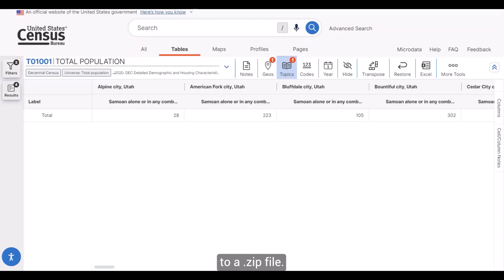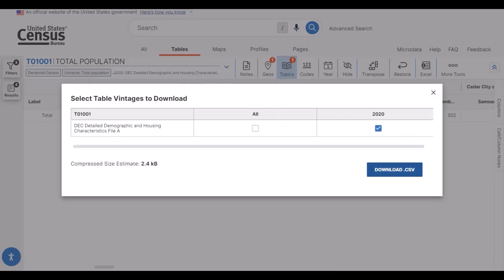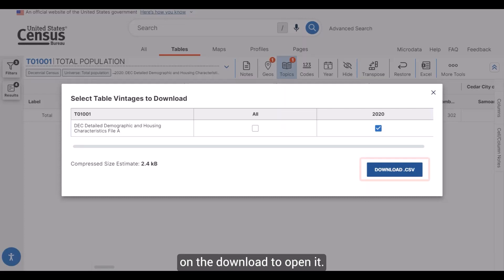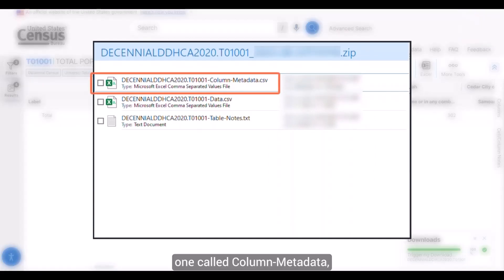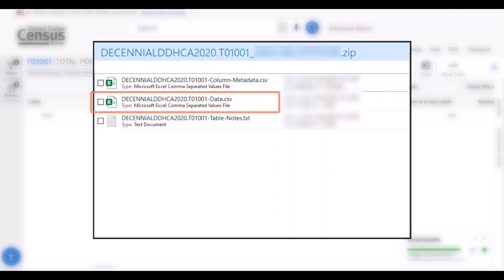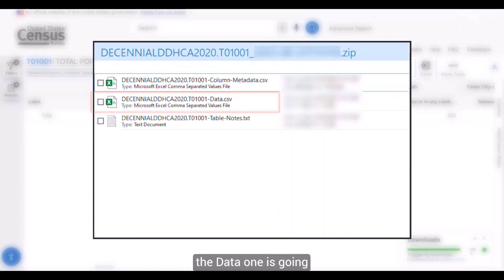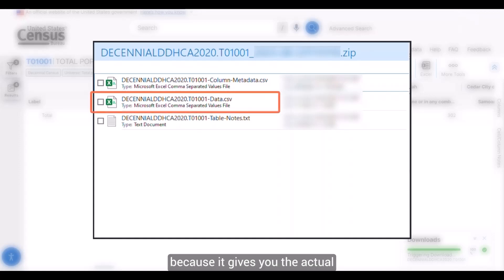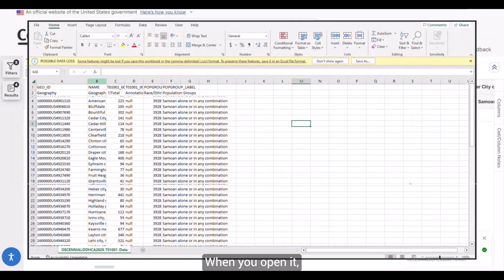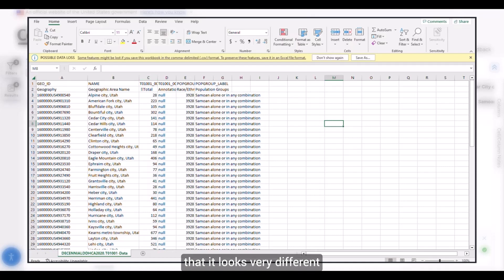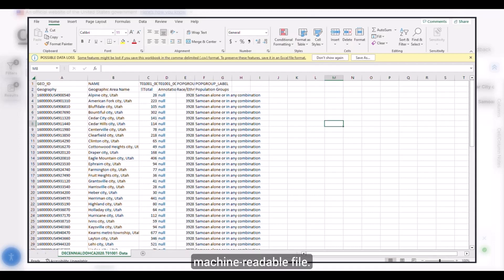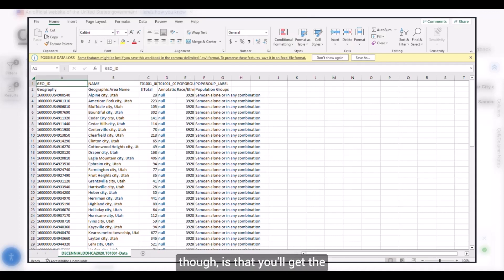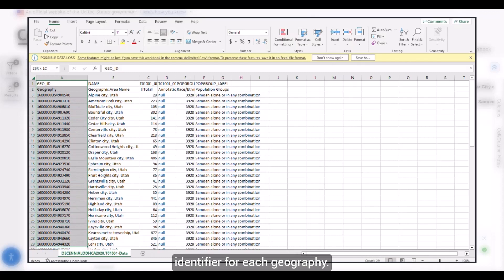The other option is to download the table to a zip file. Once I click the zip button, a prompt appears to download a CSV version; clicking that creates the file and I just have to click download to open it. For every table you download, you'll receive three files: one called column-metadata, one called table-notes, and one called data. The data file is the main one, giving you the actual data from the table. When you open it, you'll notice it looks very different from the exported version — this is because it's a flat, machine-readable file. One benefit of the downloaded version is that you'll get the GeoID, which is the unique identifier for each geography.